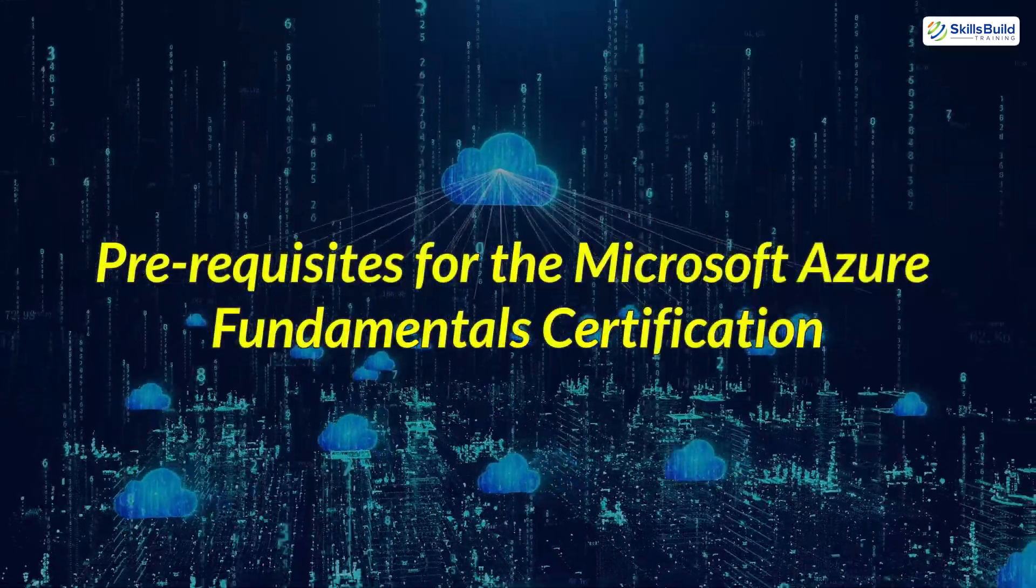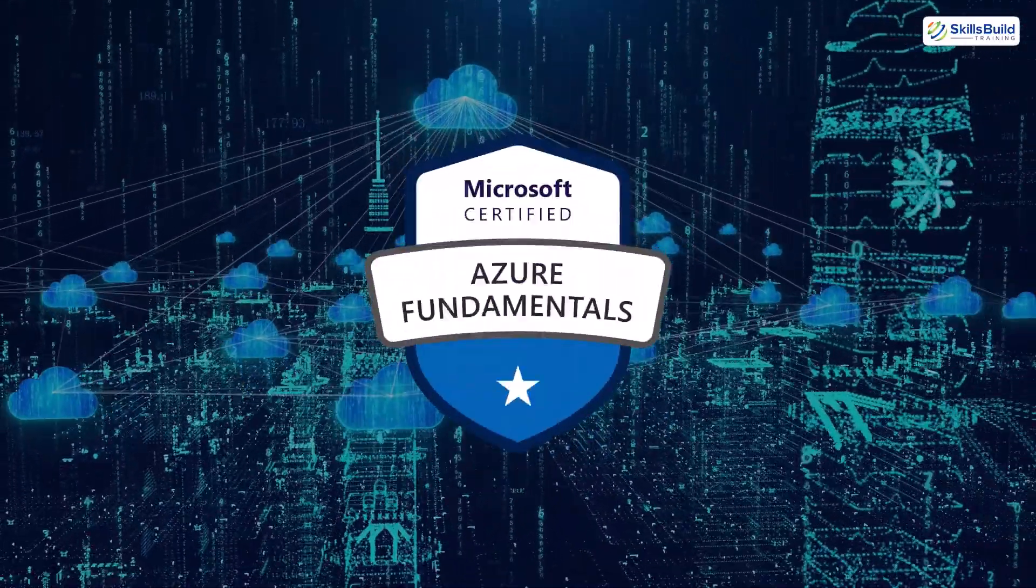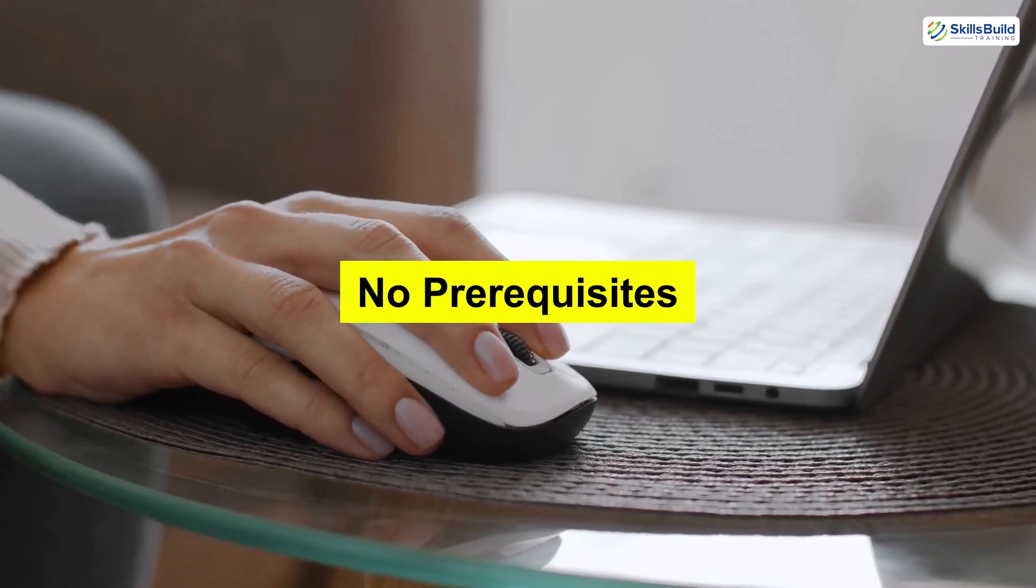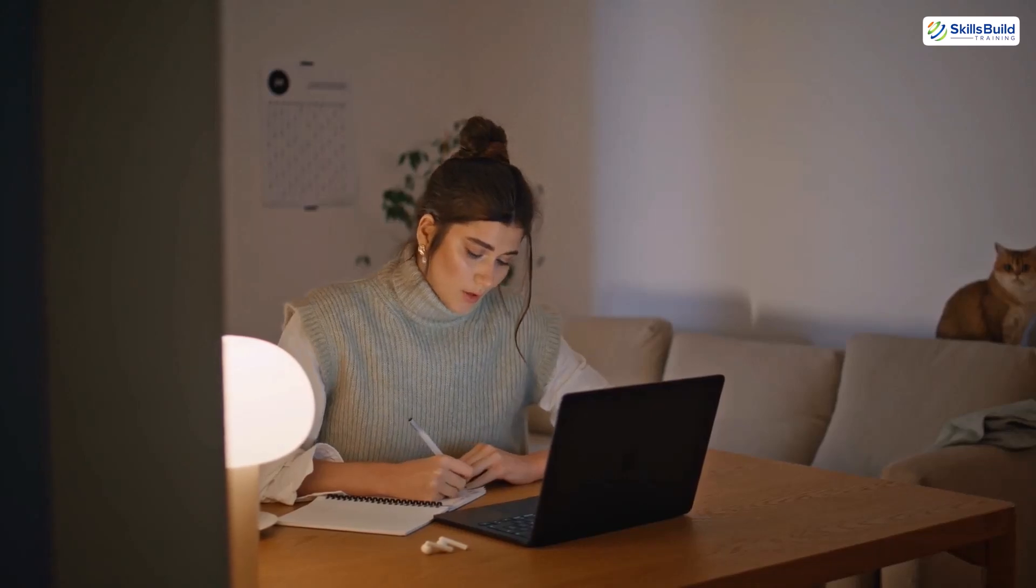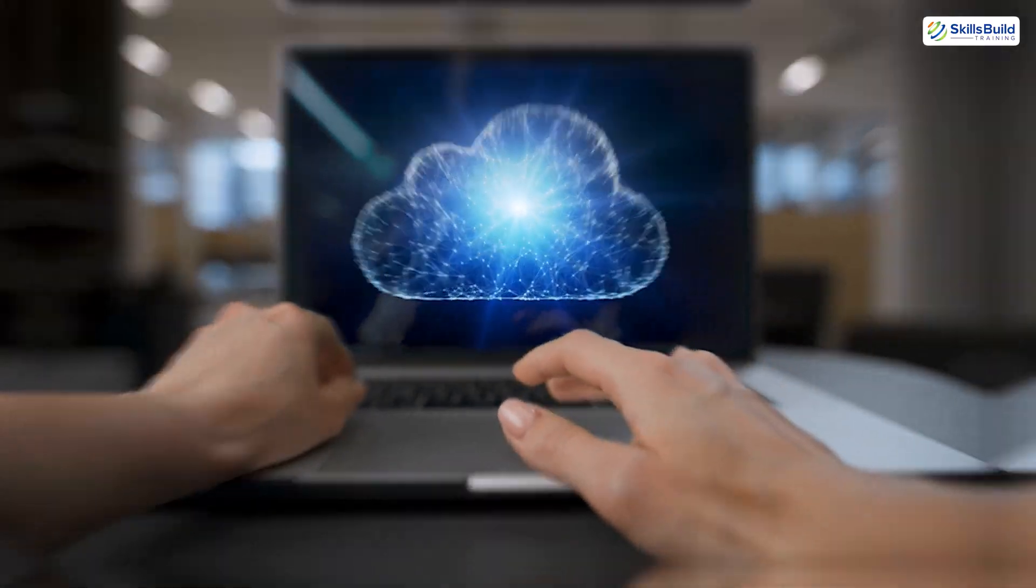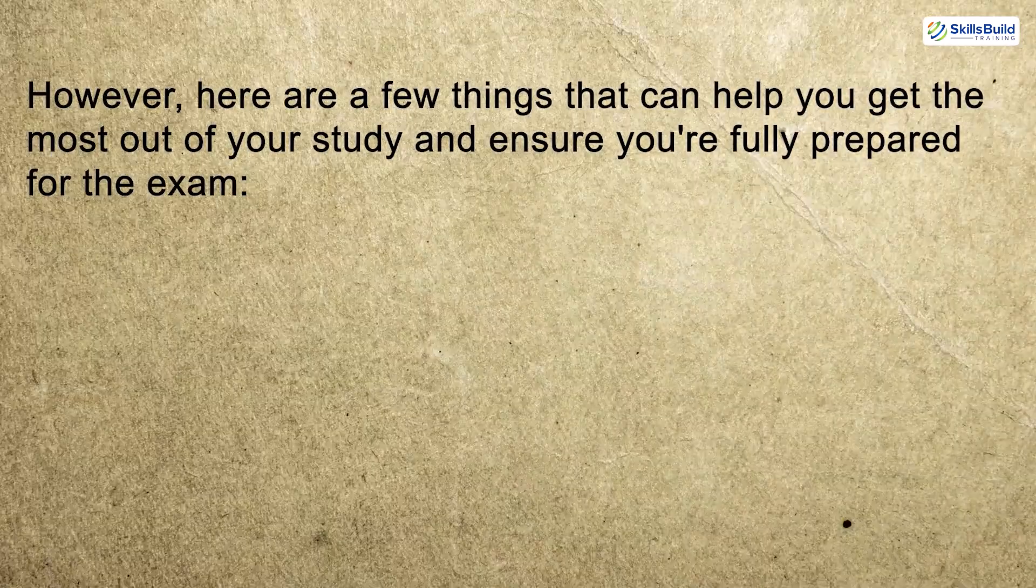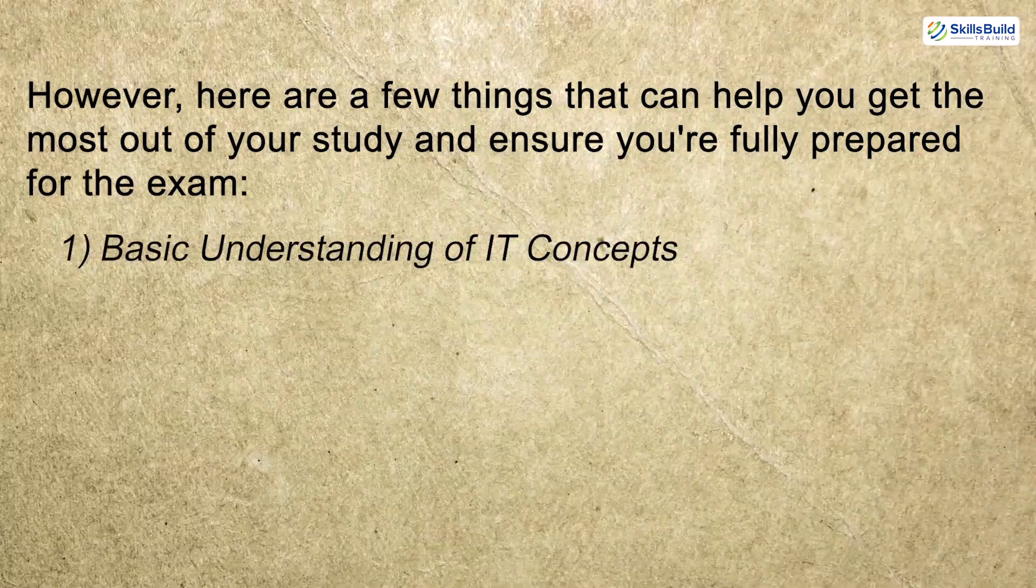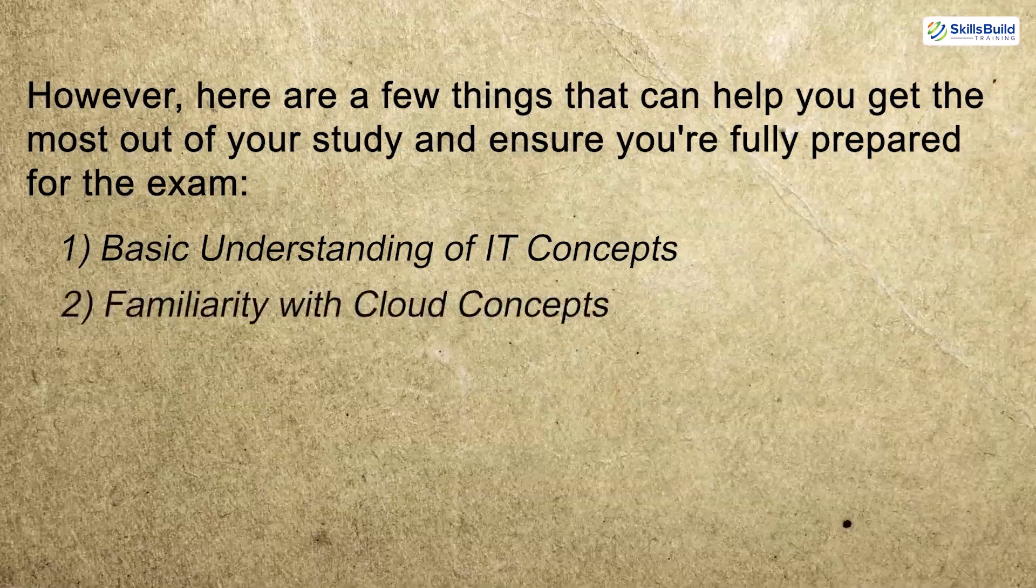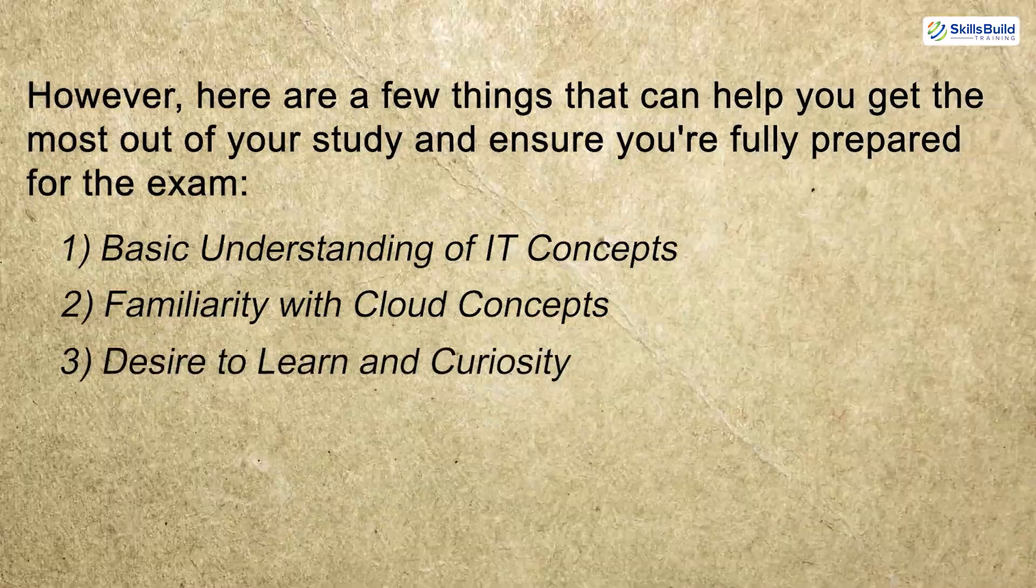Pre-requisites for the Microsoft Azure Fundamental Certification. One of the best things about the Microsoft Azure Fundamental Certification is that it has no specific prerequisites. It is designed for beginners, making it the perfect starting point for anyone looking to dive into the world of cloud computing. However, here are a few things that can help you get the most out of your study and ensure you're fully prepared for the exam. One, basic understanding of IT concepts. Two, familiarity with cloud concepts. Three, desire to learn and curiosity.